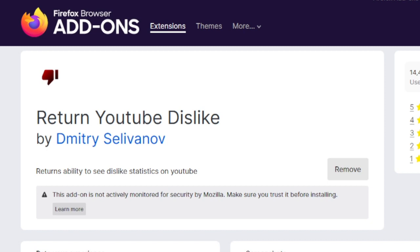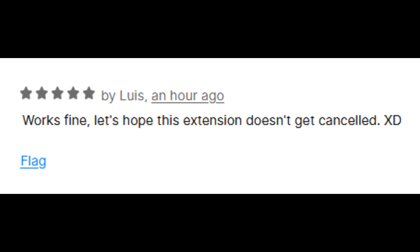As you well know, YouTube recently disabled the Dislike button. However, a very, very smart individual has restored them. So let's look at some reviews here.